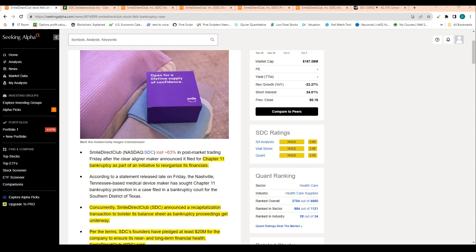Smile Direct Club is down over 40% today in reaction to news that the company is filing Chapter 11 bankruptcy as part of an initiative to reorganize its financials. The one glimmer of hope that this stock still has...